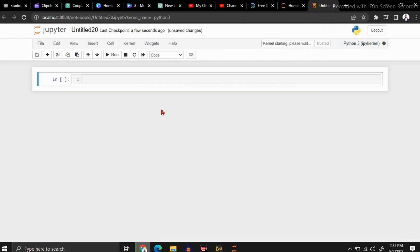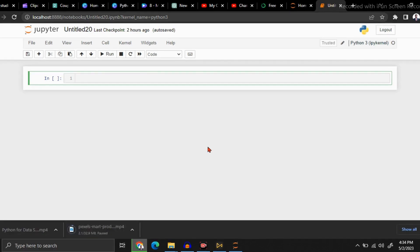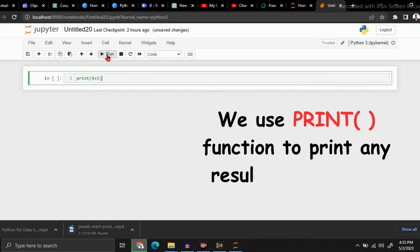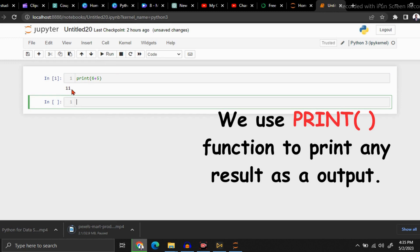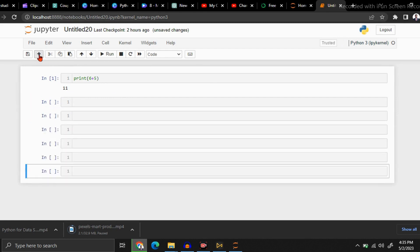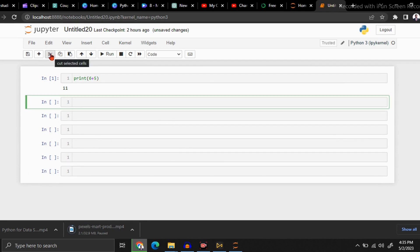You can write your codes in this cell. Let's take some idea about this interface. Here, if you need to get 6 plus 5 as output, you can give print(6 + 5). If you need to add more cells, you have to click on this plus button. Now you can see its output. If you need to remove a cell, just click on the cell and click the scissor button.